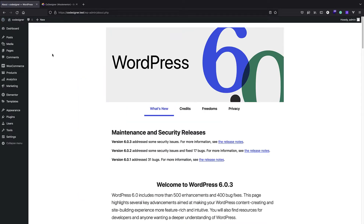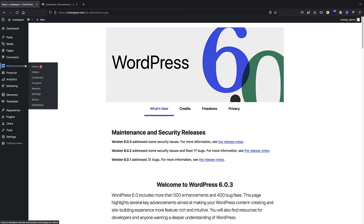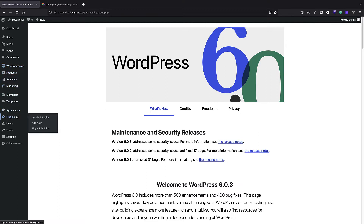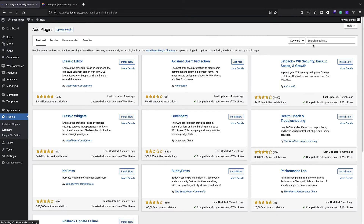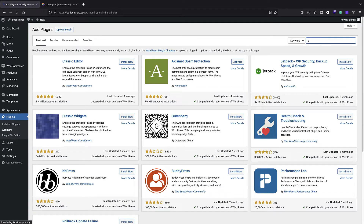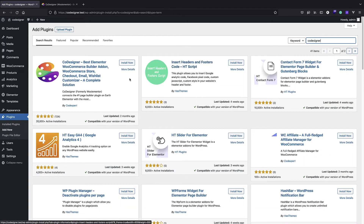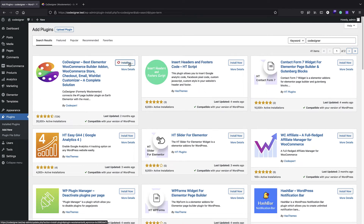You do need to have WooCommerce and Elementor for this plugin to work. It's a plugin that allows you to edit and create WooCommerce structures using Elementor. Here I'm just going to bring my plugins, click Add New, search for Co-Designer, and since it's installed we can just activate it.